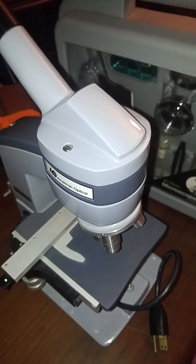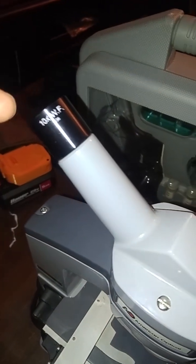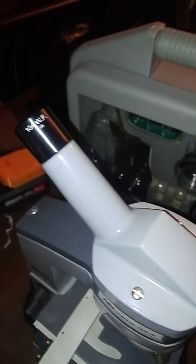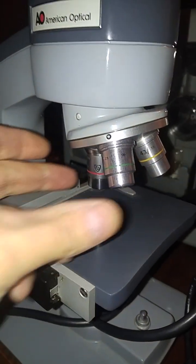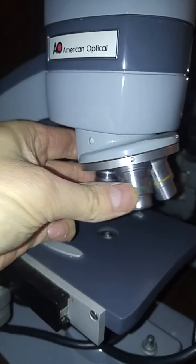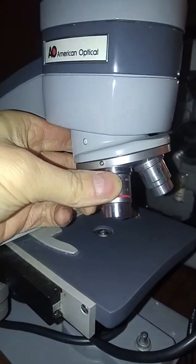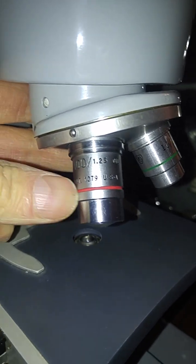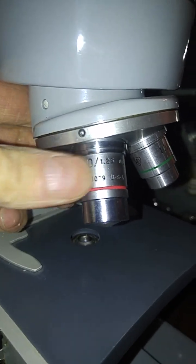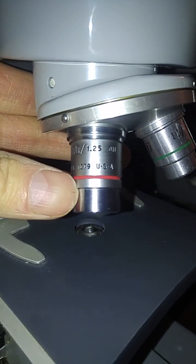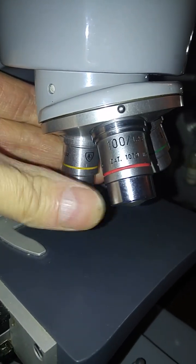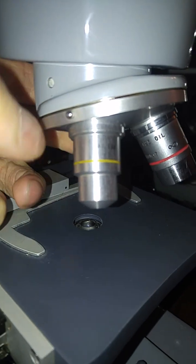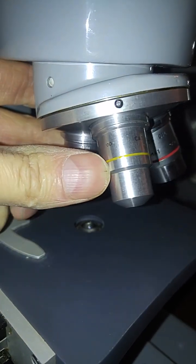So the 10x wide focus eyepiece and the three objectives. You can see the 43, the 10, and the 100. Mainly I wanted the 100. This is made in the USA rescue, so pretty awesome. That's really cool to find.